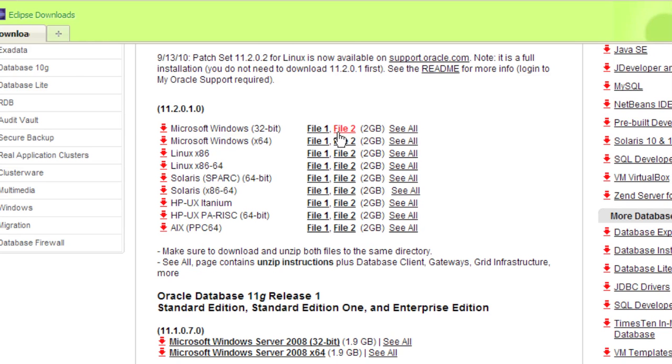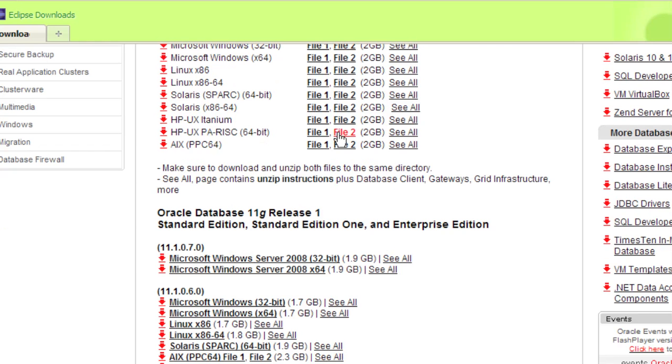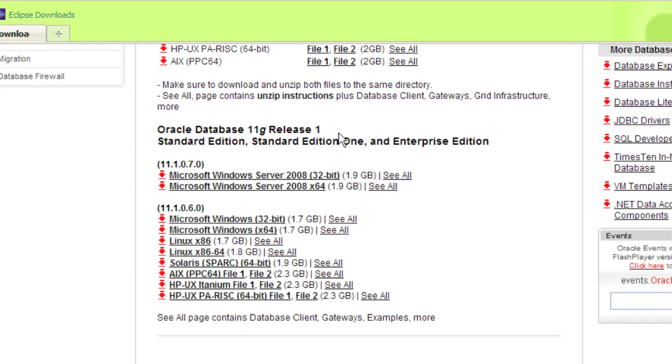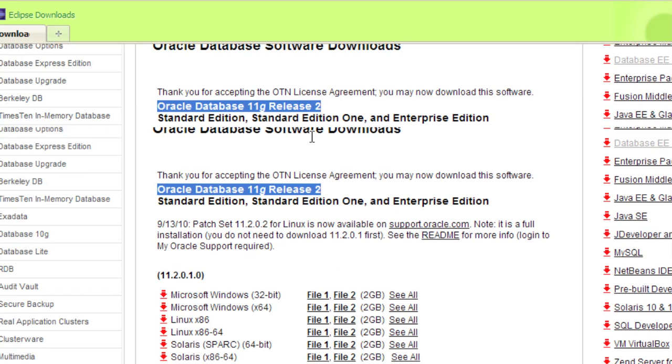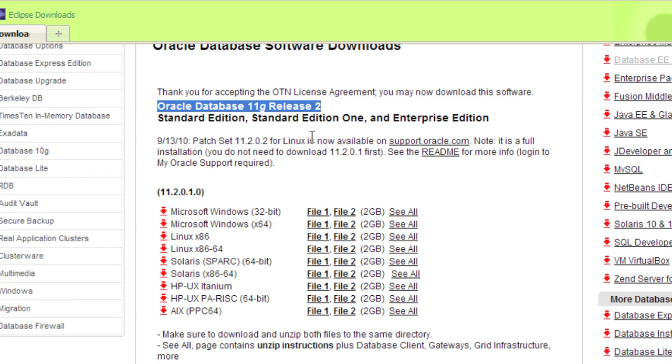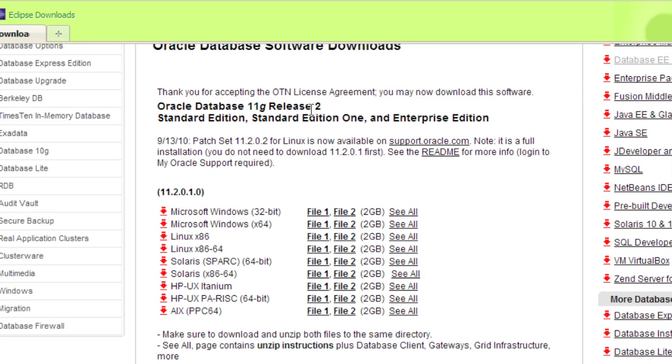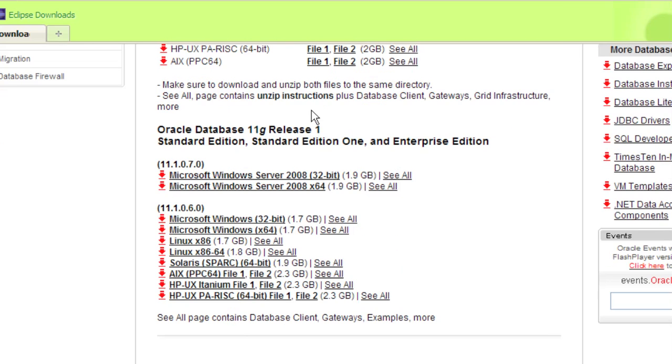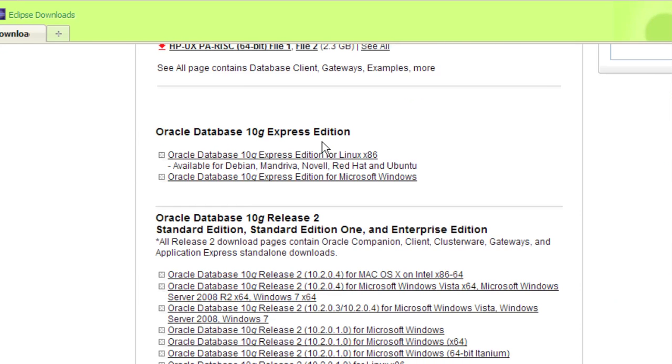If you've got a pretty good connection, I'd go down to the bottom here and actually get the release 1. I'm actually going to download release 1 and not release 2, only because I like the file format better. It doesn't really matter which one you install. In fact, if you want, you can go down and get a 10g if you want.